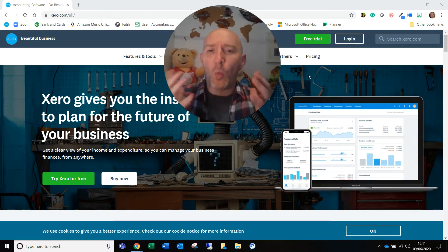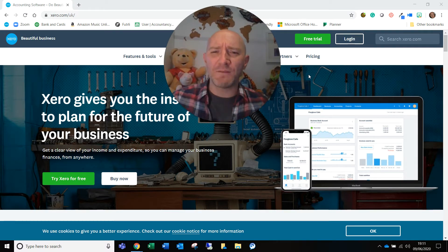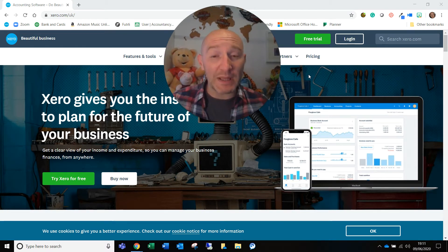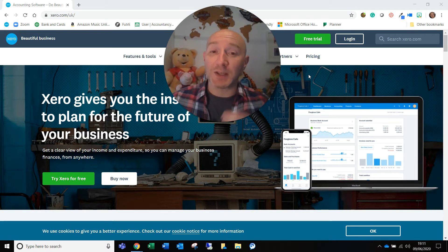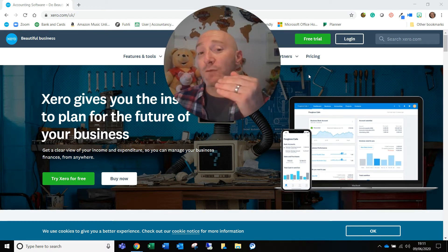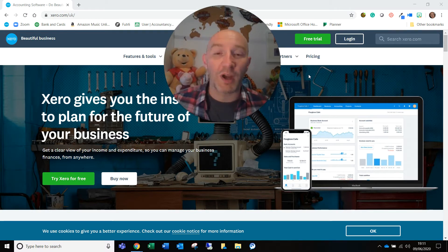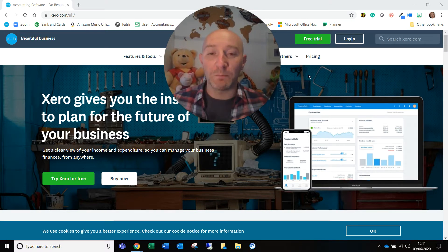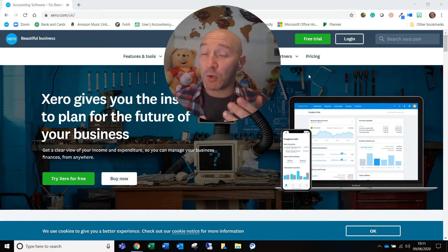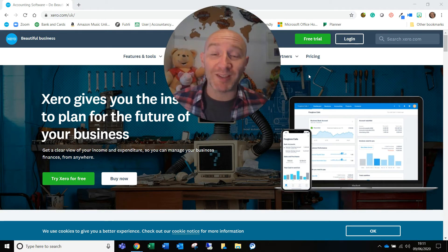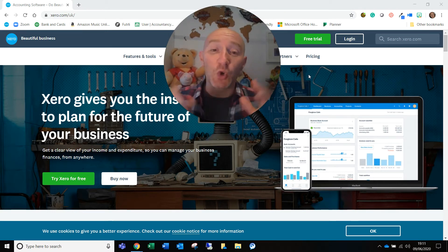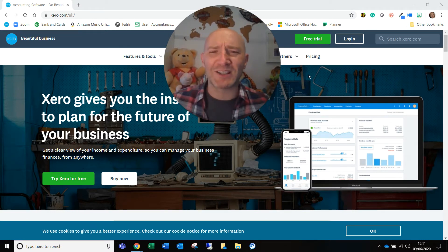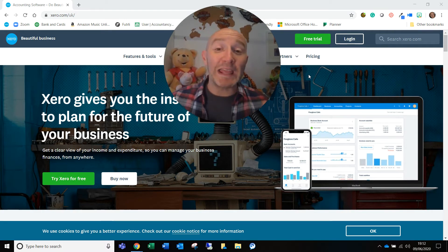So why might you be invited to have access to Xero? It might be because someone within your finance team is putting on invoices and you need to go on and authorize them or review them. Simple as that. It might be that you're the bookkeeper within an organization and that you're going in and doing all of the different transactions and the bank reconciliation and all of that.